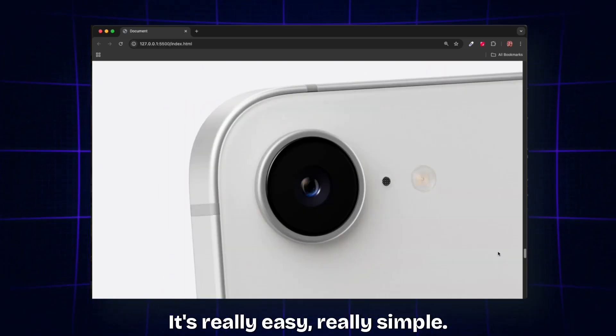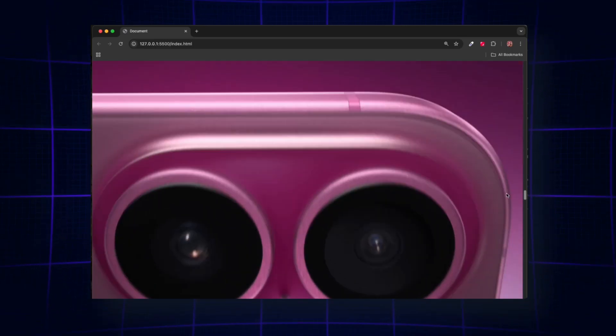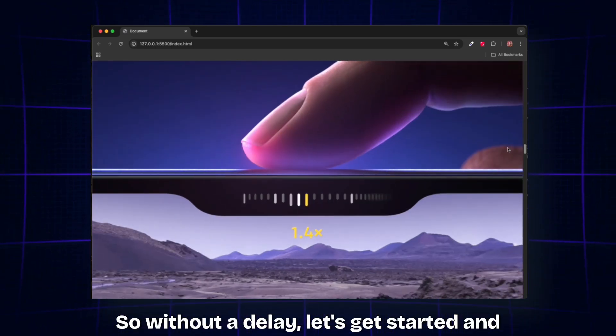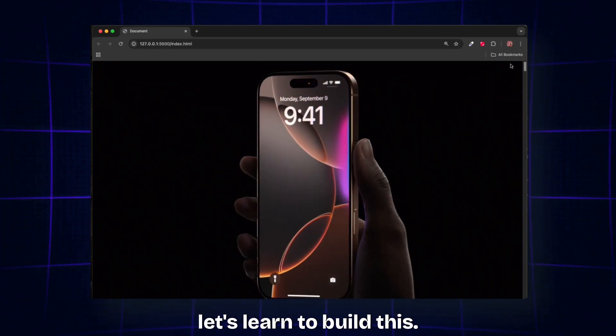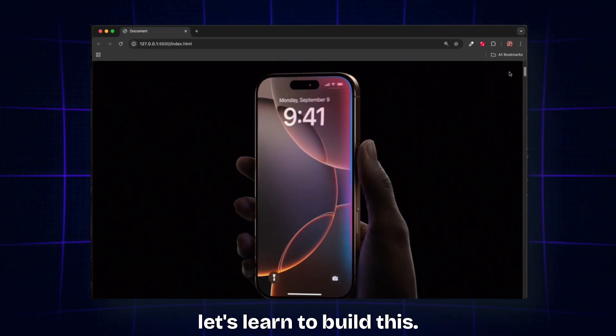It's really easy, really simple. So without delay, let's get started and learn to build this.